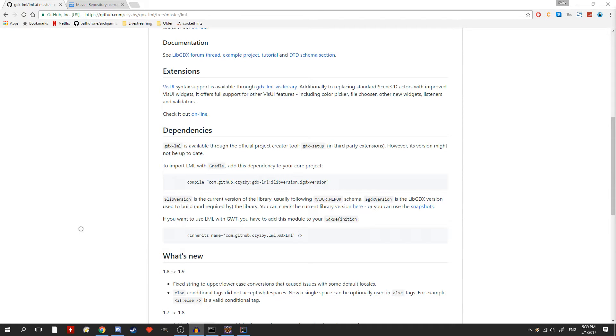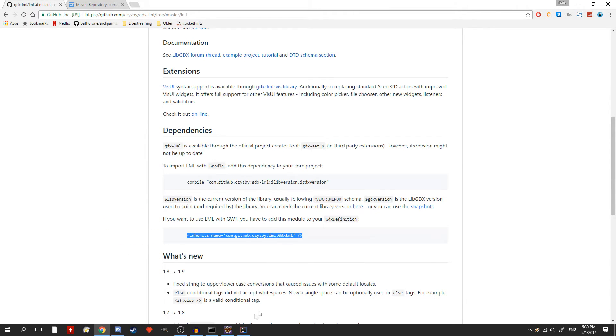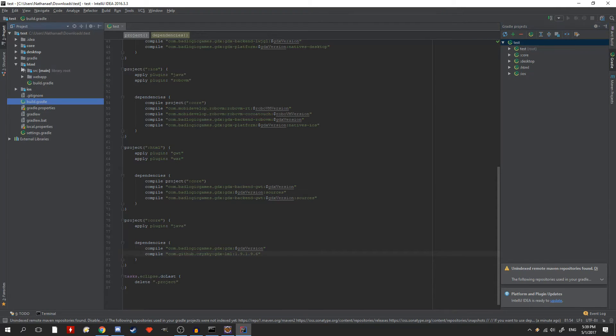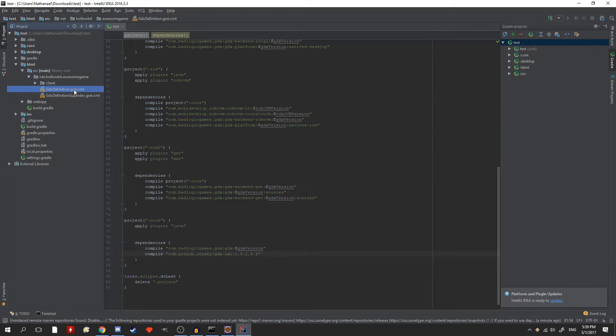go to the library's GitHub page again and look for a line of XML code that says inherits. Just copy it and then go into your project's HTML folder. Then into the source until you see a file called gdxdefinitions.gwt.xml.